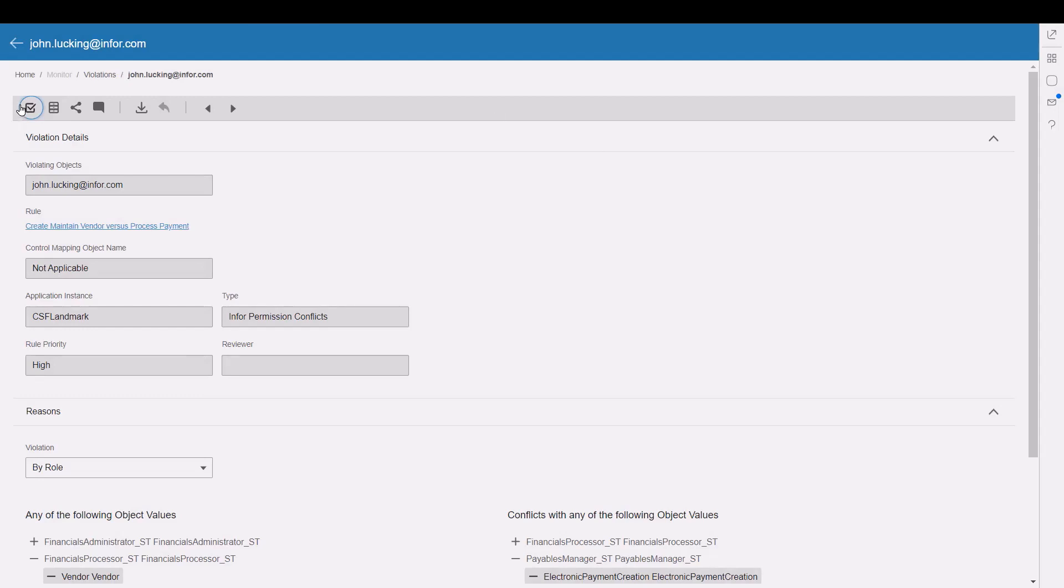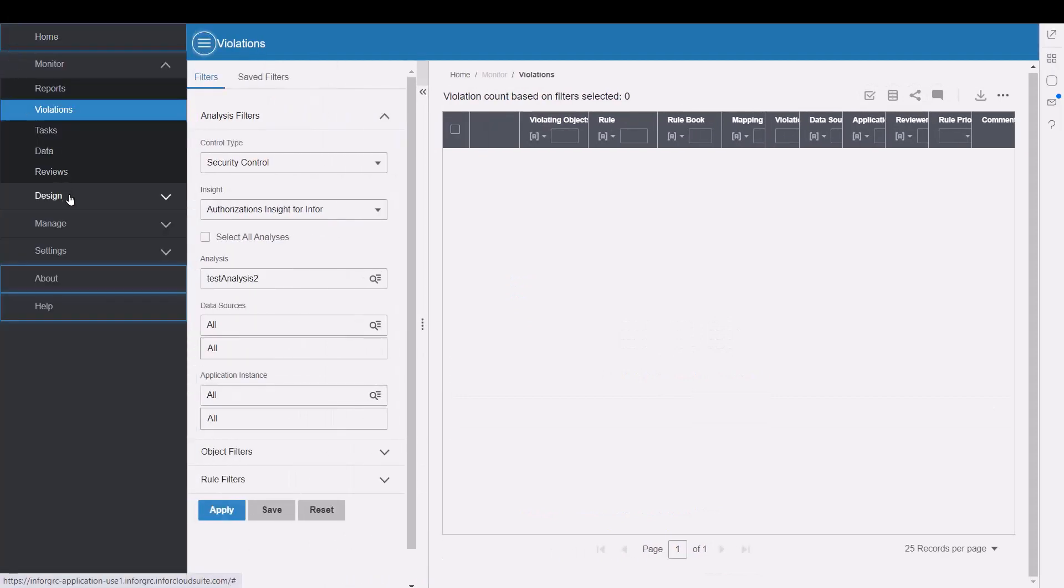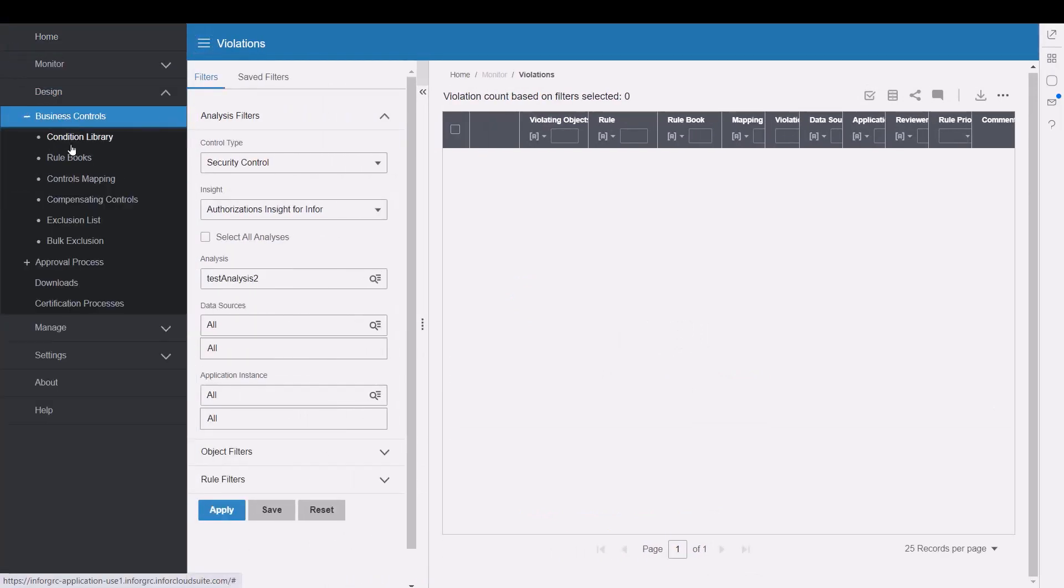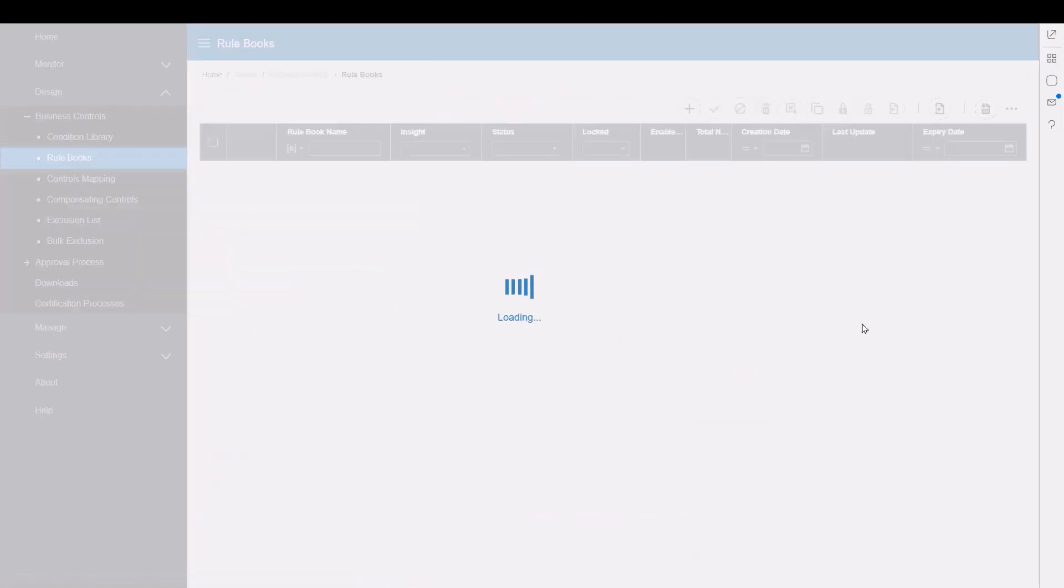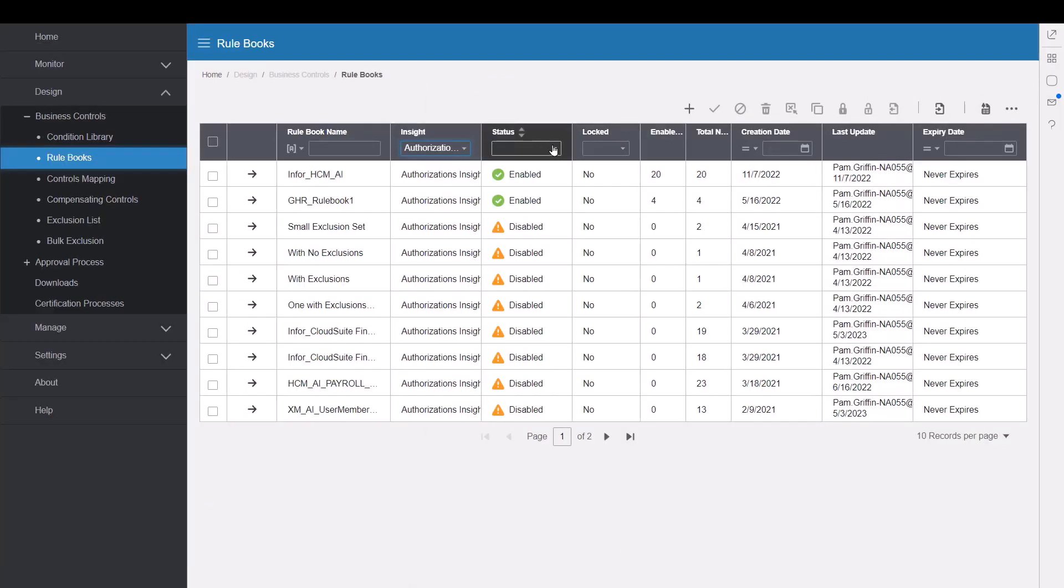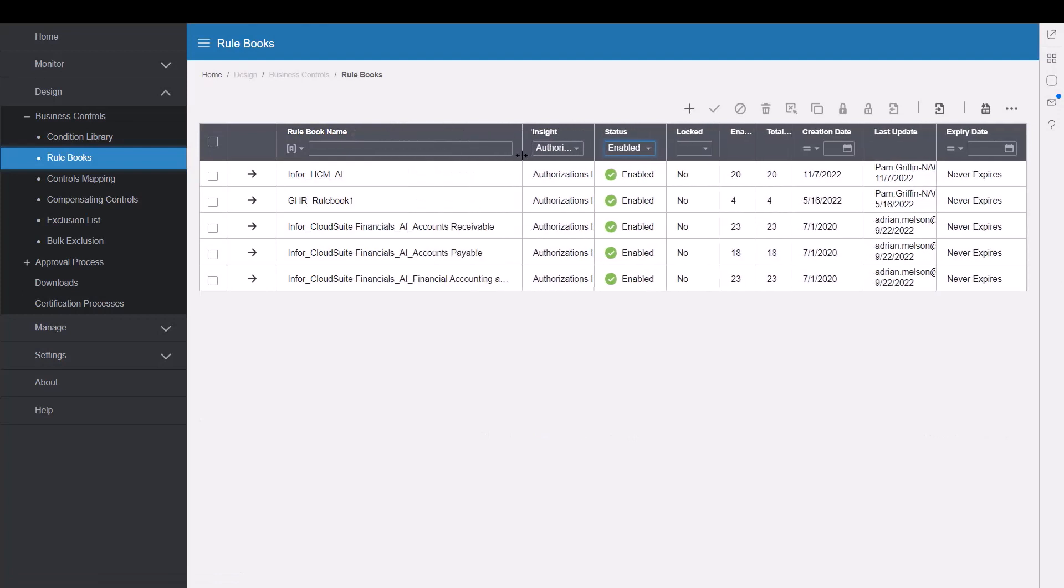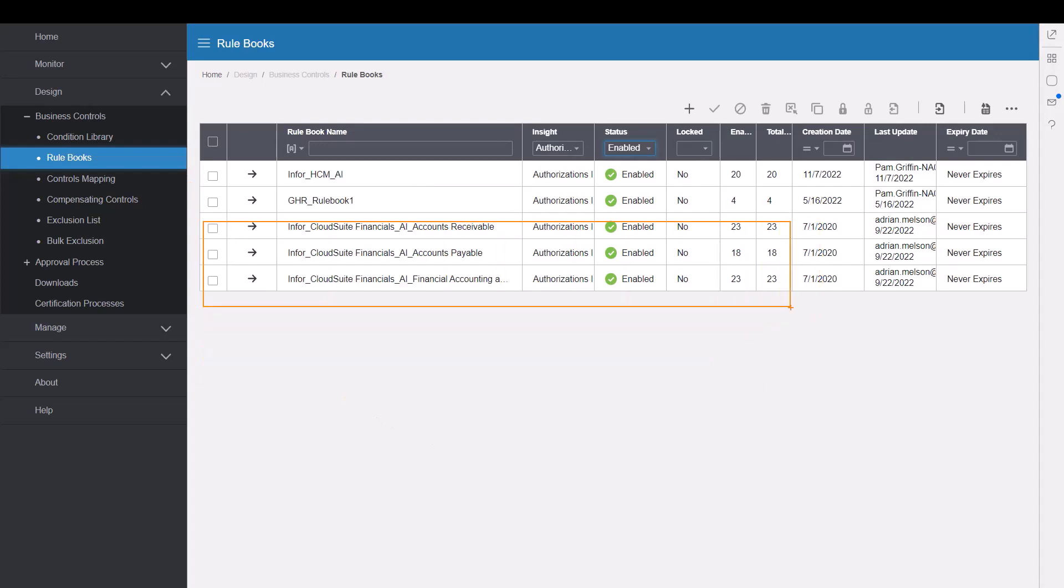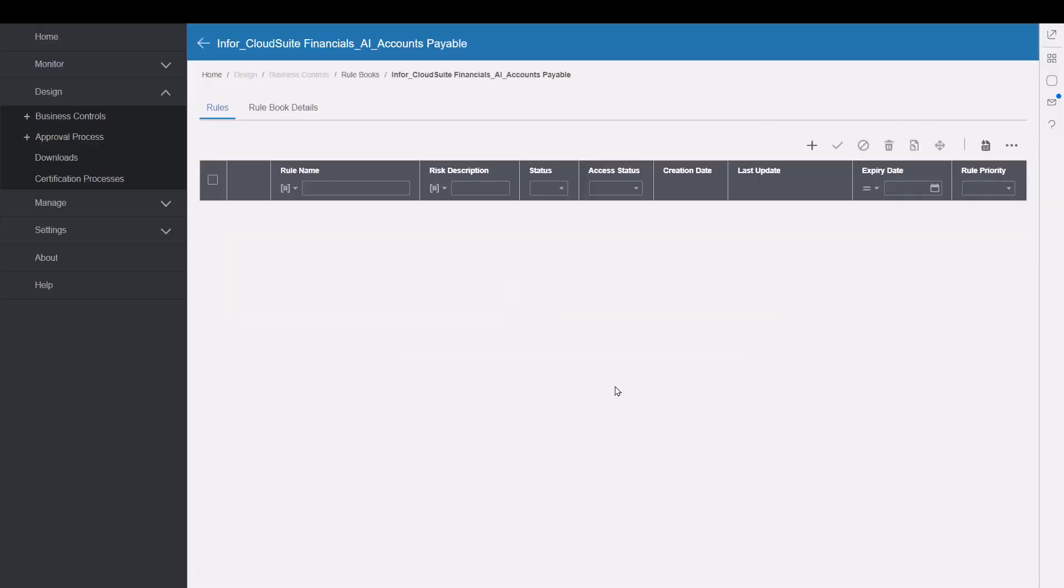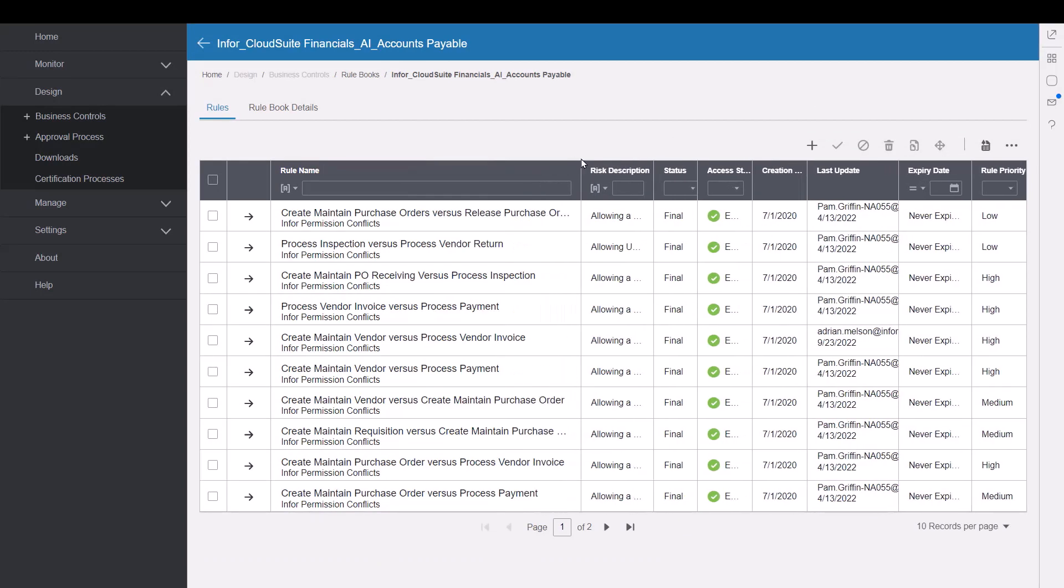The rules that are very important to the system are included out of the box as part of that offering. Under design, for instance, and rule books, by simply filtering on these rules for authorizations insight, or segregation of duties, if you will, these three rule books are folders holding rules specific to, for instance, accounts payable. As we drill into the accounts payable rule book, you'll notice the list of rules.